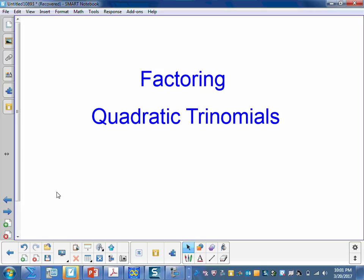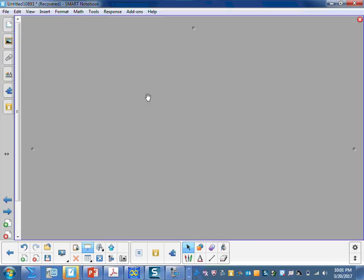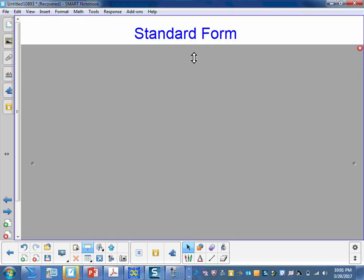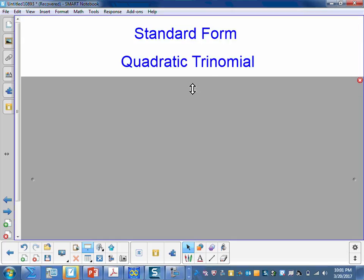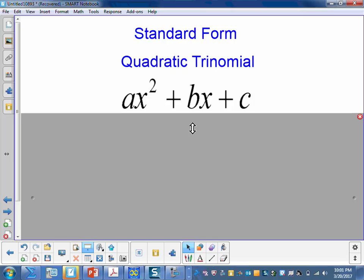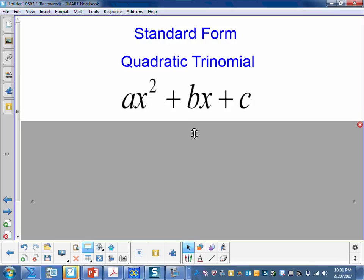Today we'll be factoring quadratic trinomials. To begin with, let's look at the standard form of a quadratic trinomial, and that is ax squared plus bx plus c.